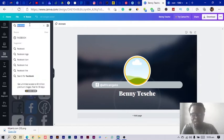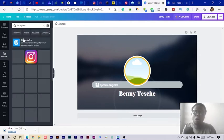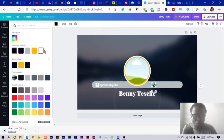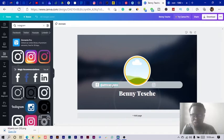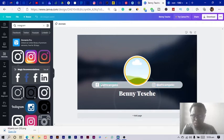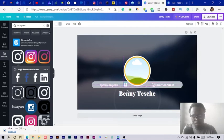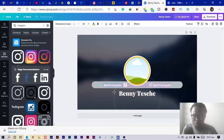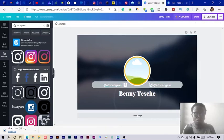I also add Instagram since those are the social platforms I use the most. I position it, change the color to white, and since the username is the same I just duplicate the text and place it beside the Instagram icon. I rearrange so the icons come first and the usernames follow, which looks clean and cool.